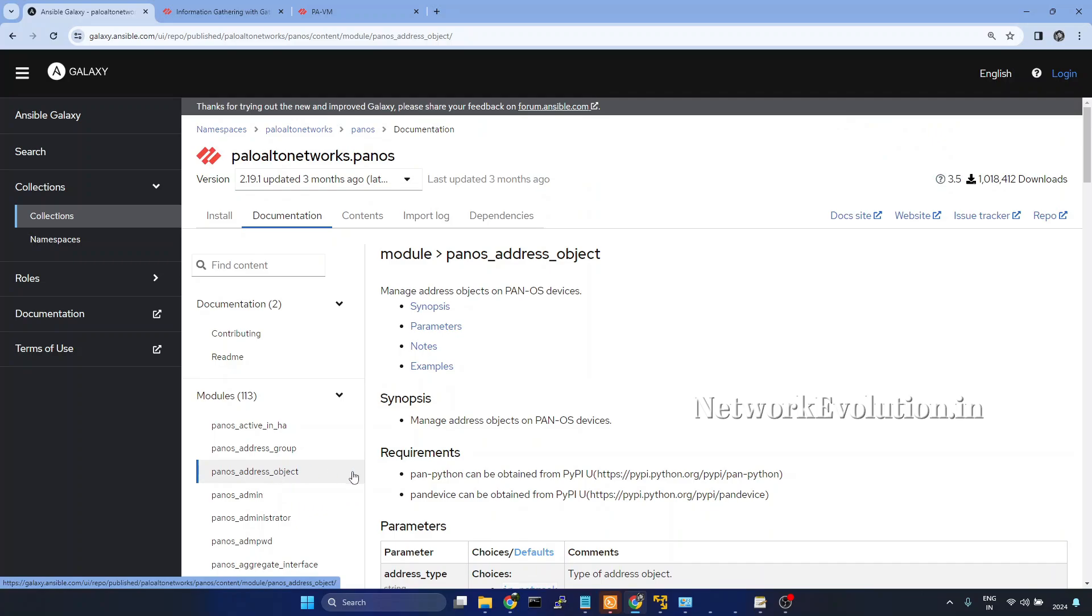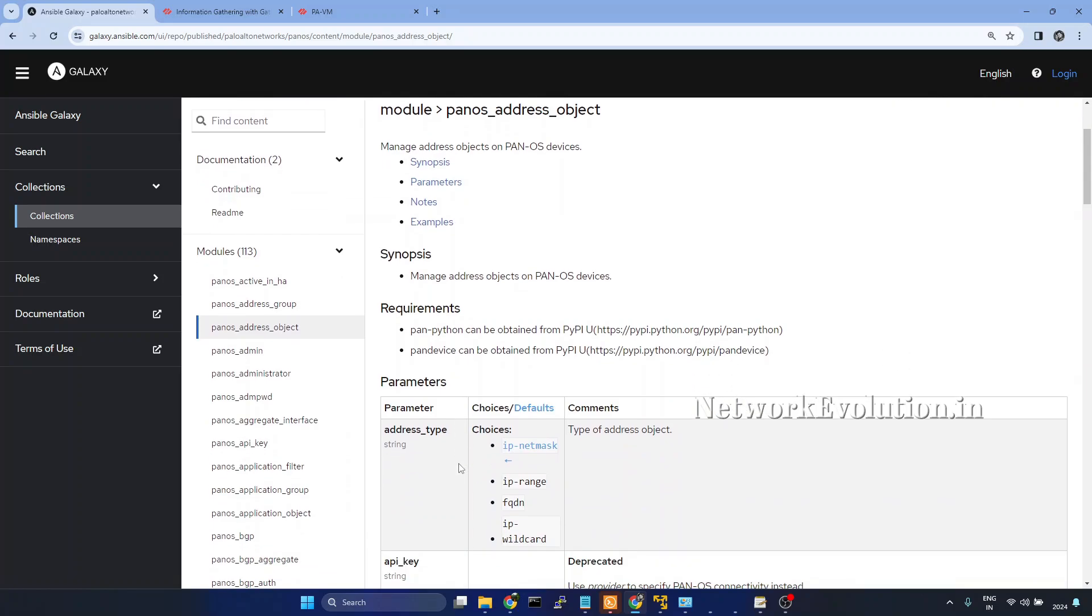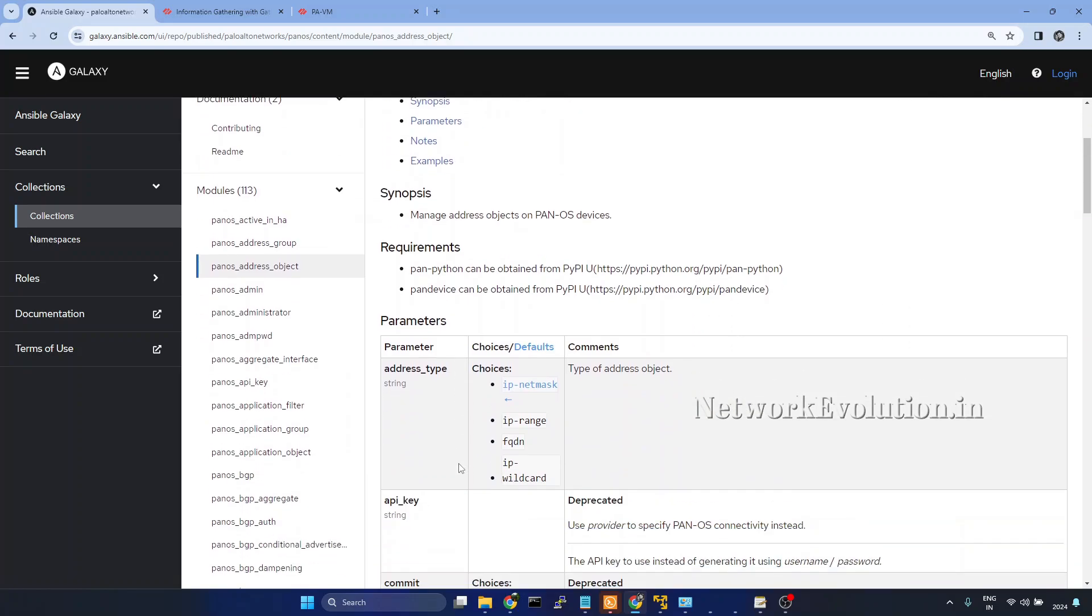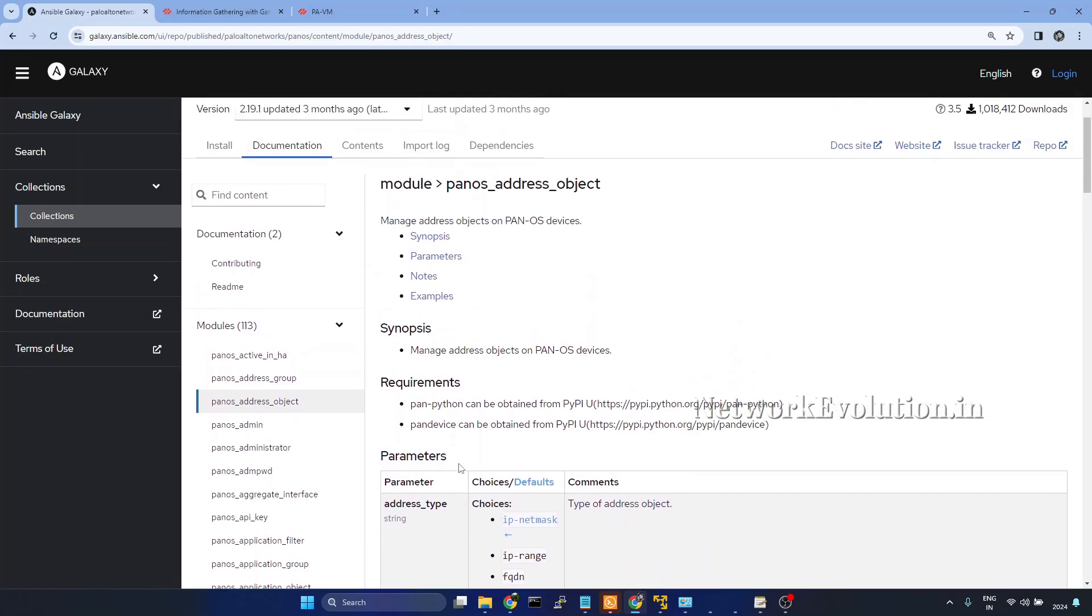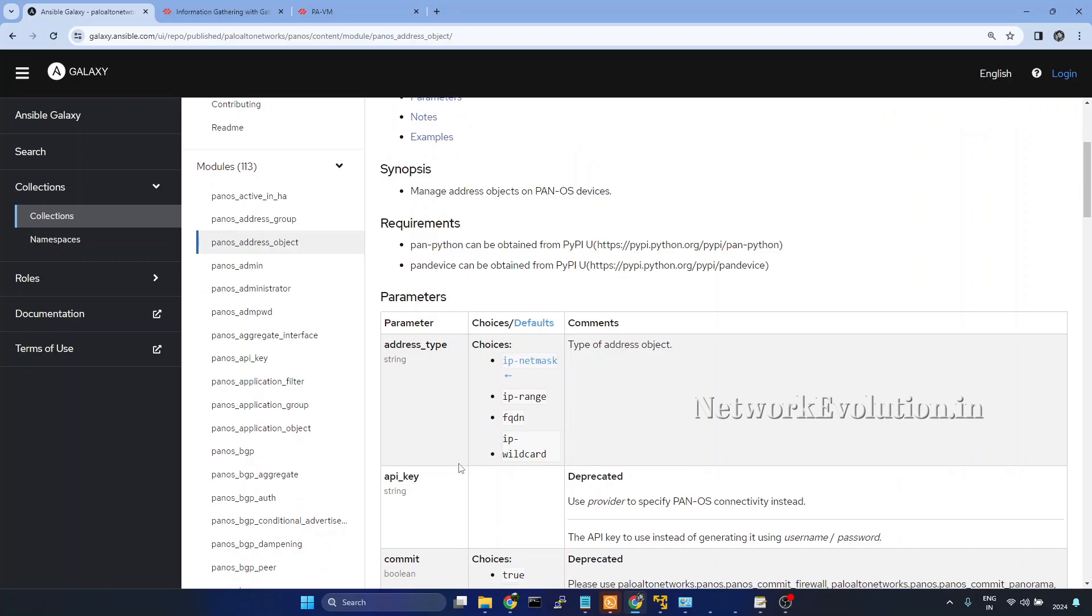For example, in Cisco IOS resource modules, there is a configuration state called overwritten. Without validation, if you set that parameter, it will try to override even the existing device configuration with whatever you are adding in the module parameters. So first, you try to gather the data.